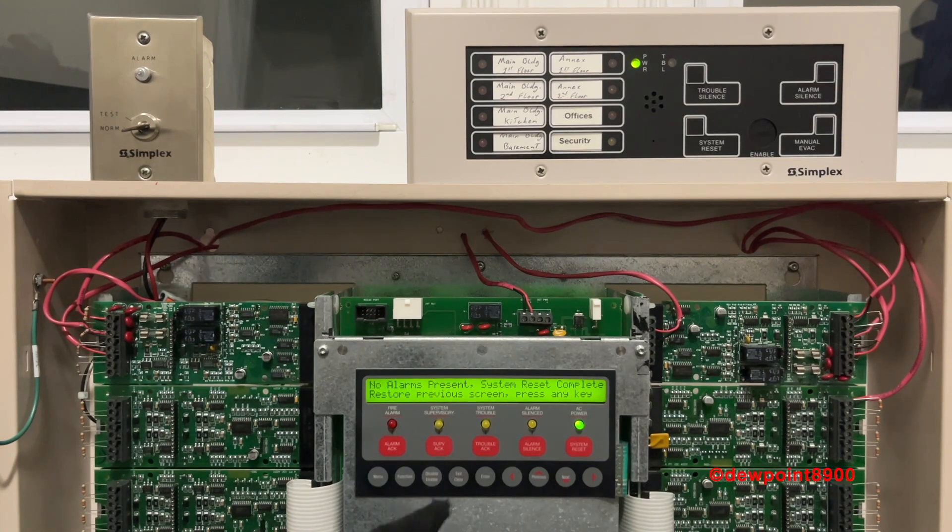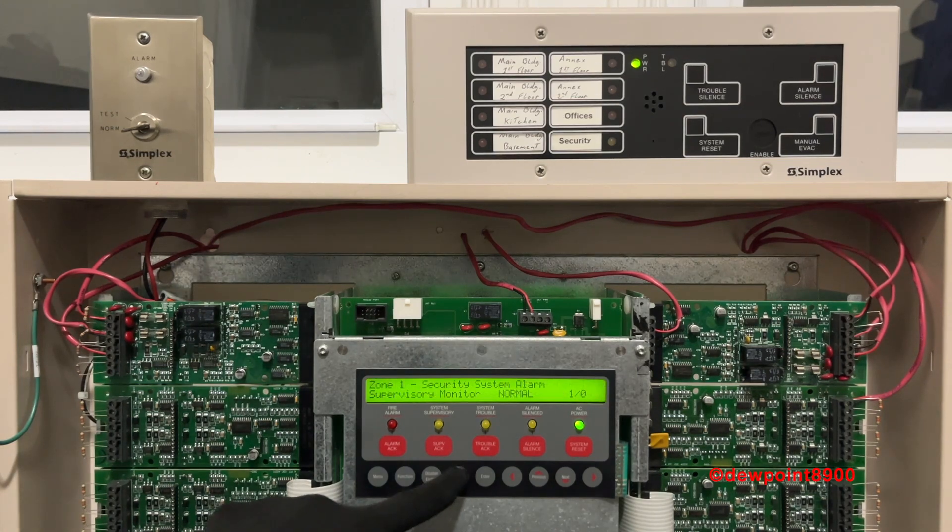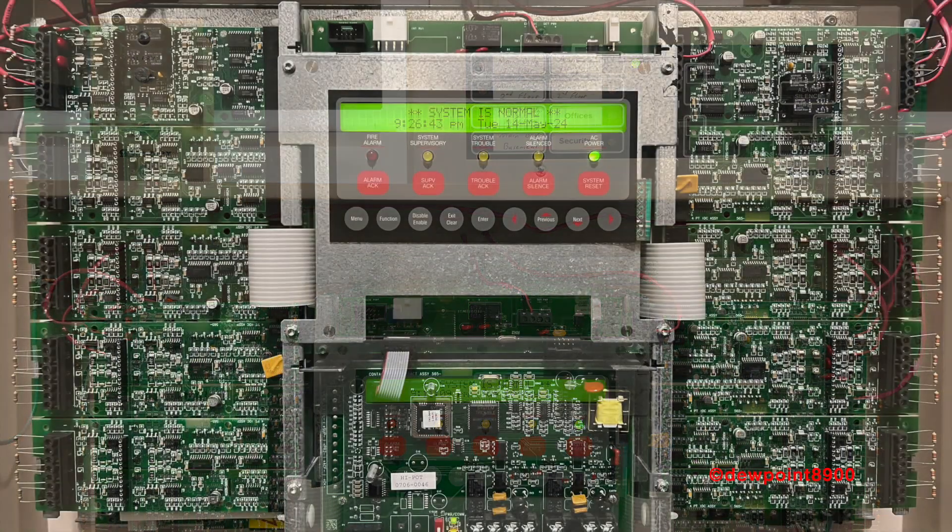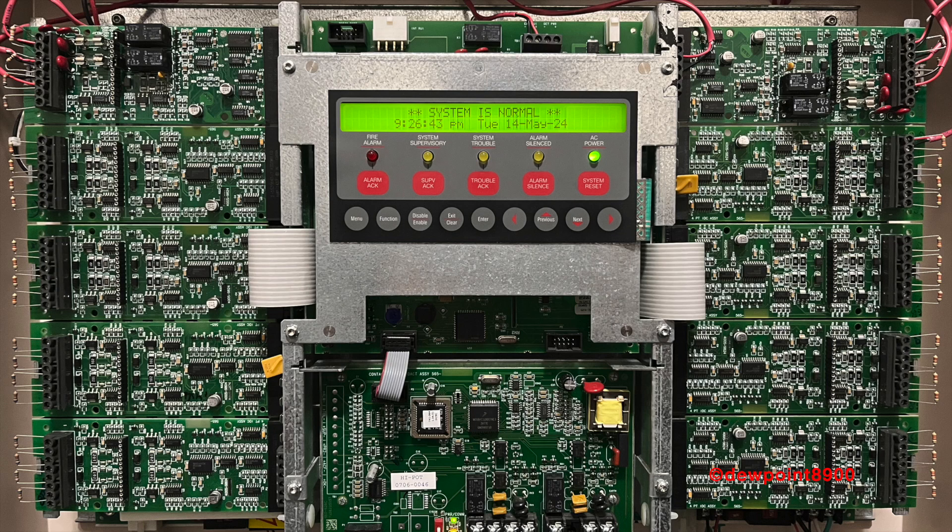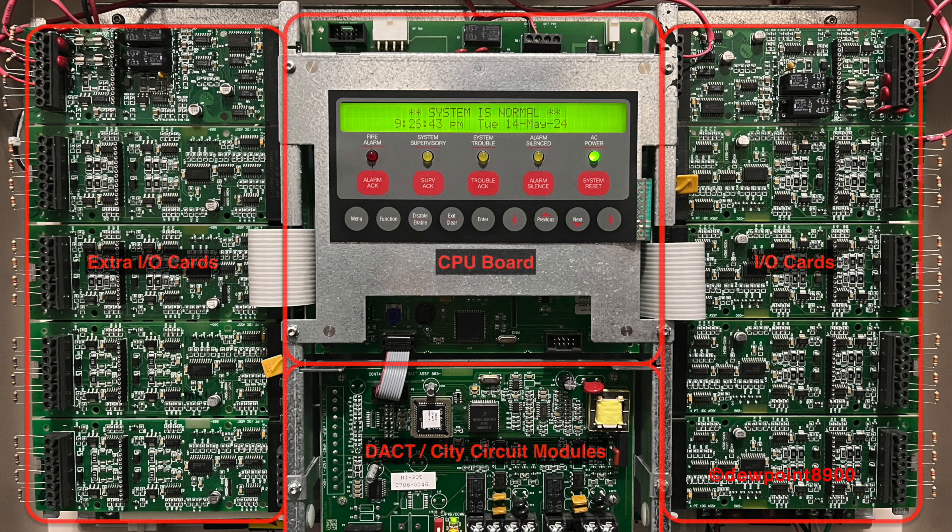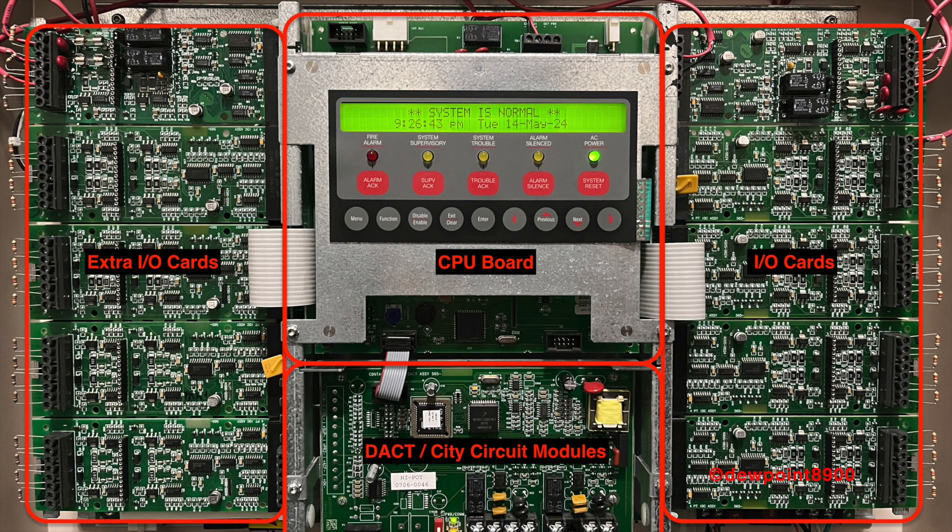Now that the reset is complete, let's take a look at the panel layout. The 4005 back box measures 22.5 inches wide and 23 inches tall. It's much larger than small panels like the 4004, but it's much smaller than larger Simplex panels like the 4100+.